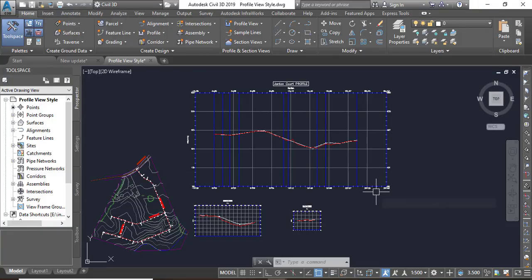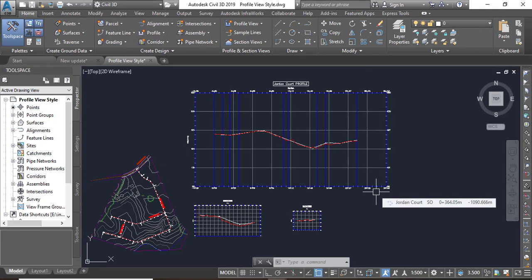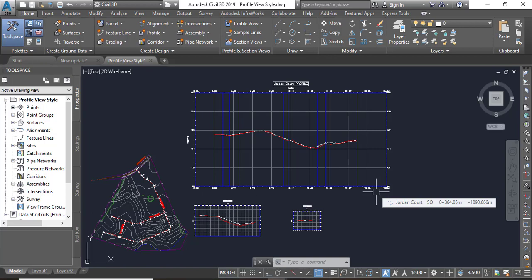So in this exercise we will play with different profile view styles. It's our exercise number two for chapter number eight.